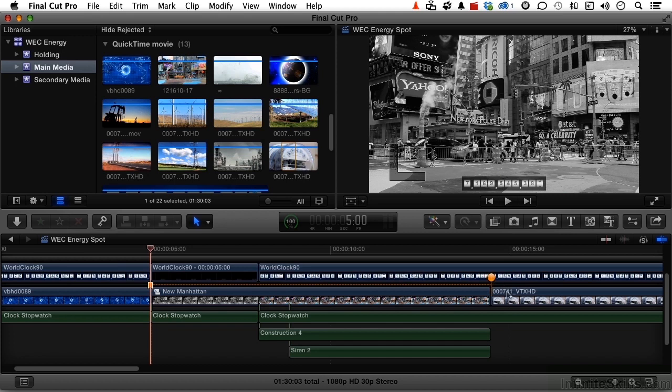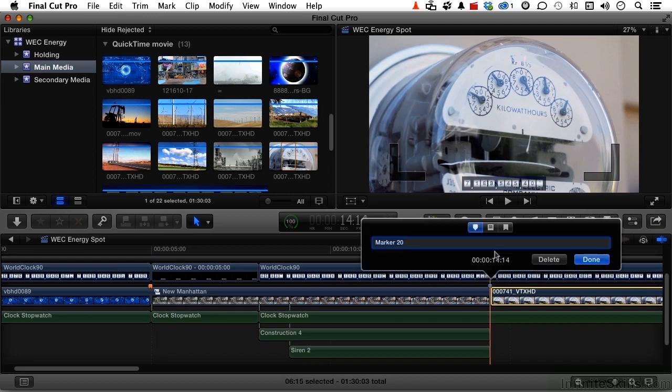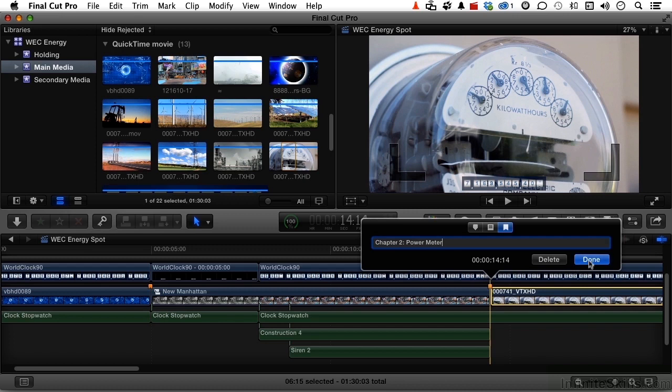Now let's come to this one. Select it. Put our playhead right there. Press option M again. This is a chapter marker. This is chapter two. And it would be power meter. Click done.